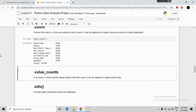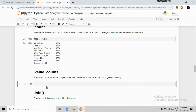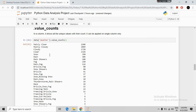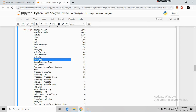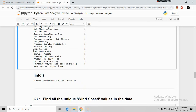The next important command is value_counts. This command can be applied on a single column only. We write the DataFrame name, select the weather column, and apply .value_counts(). Running it shows the count of each unique value in the weather column — mainly clear appears 2106 times, fog 150 times, snow fog 37 times, and snow pellets only once.